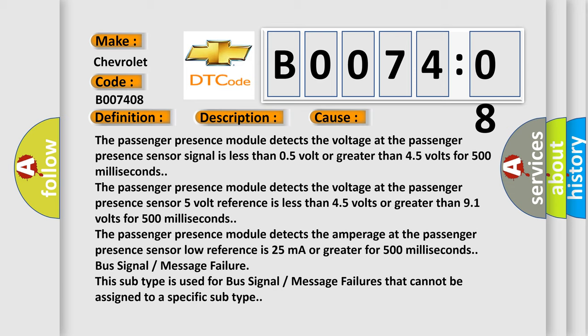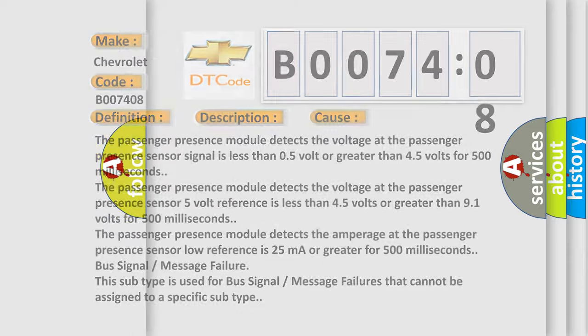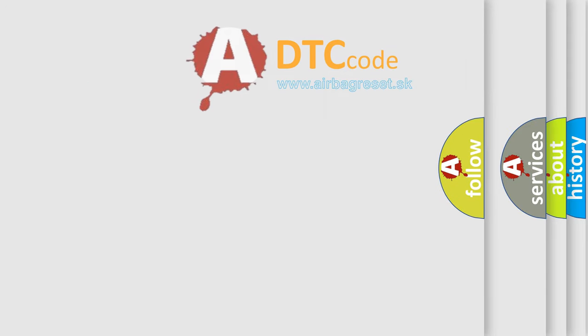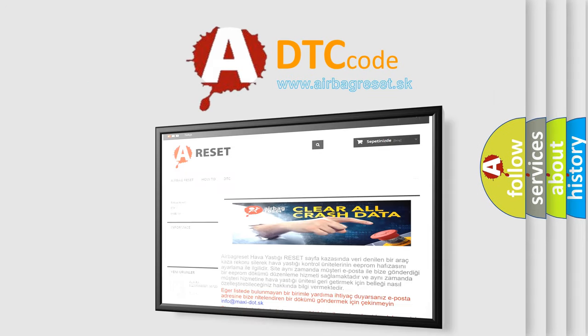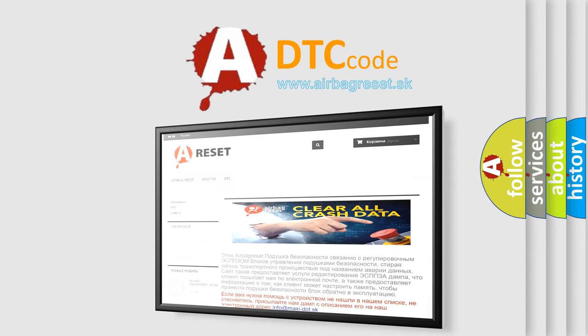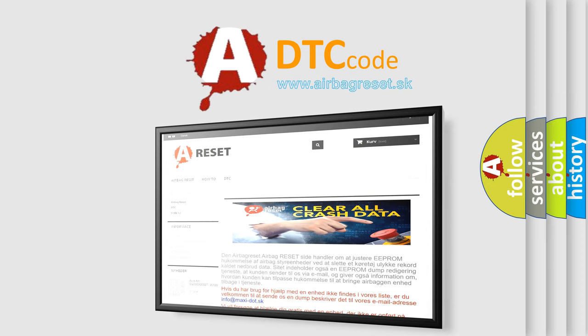The airbag reset website aims to provide information in 52 languages. Thank you for your attention and stay tuned for the next video.